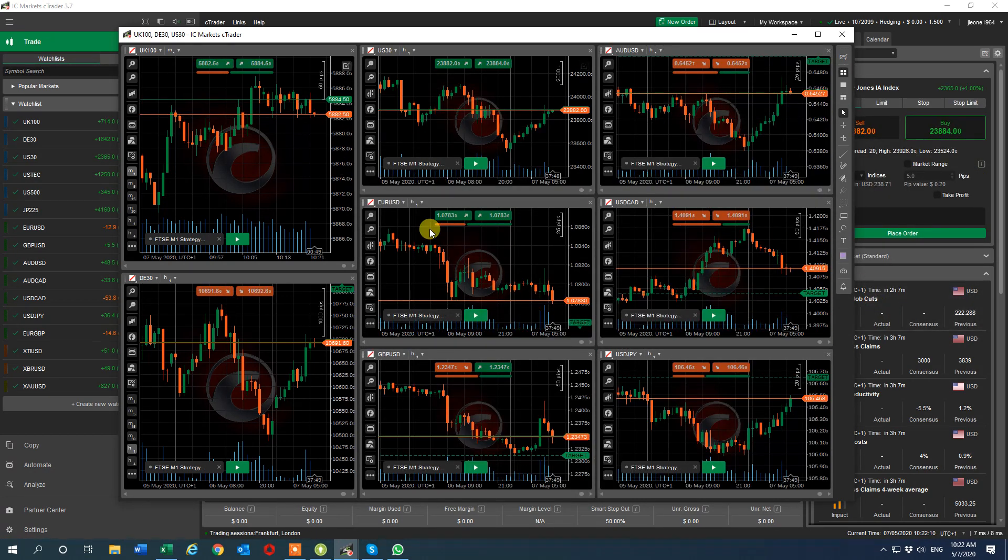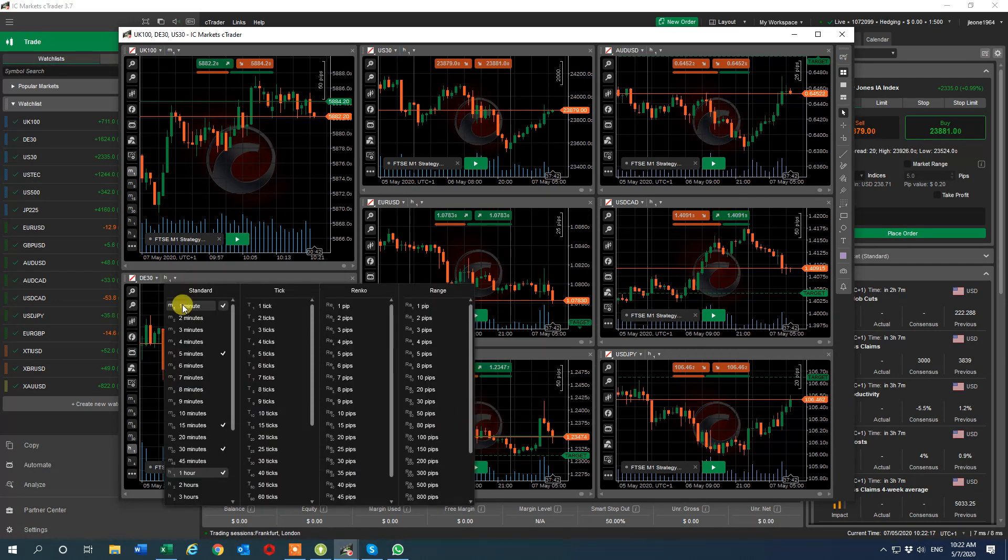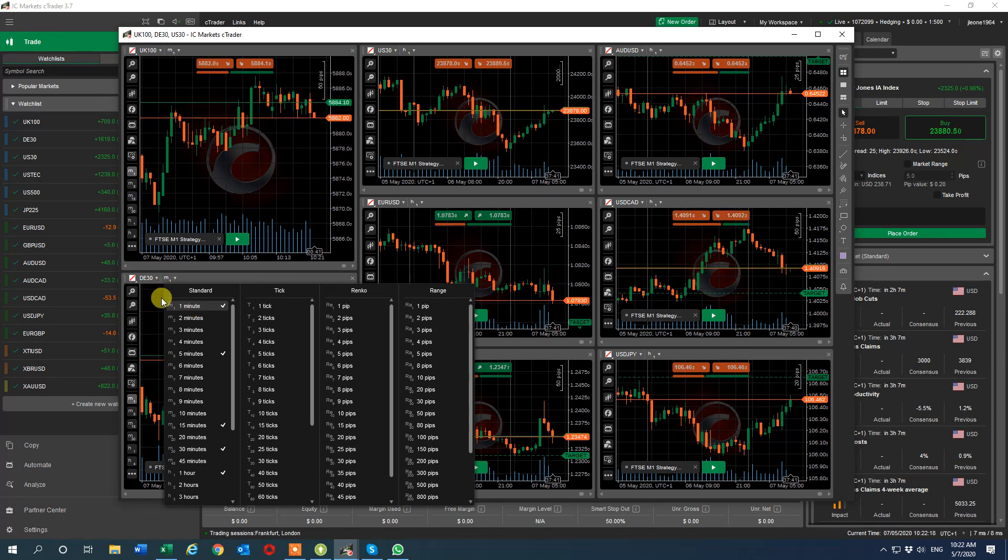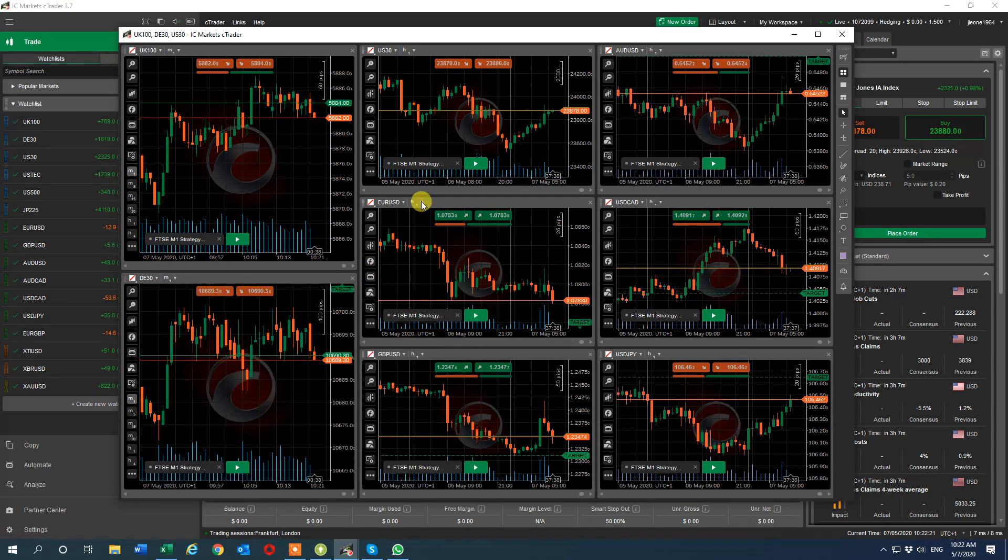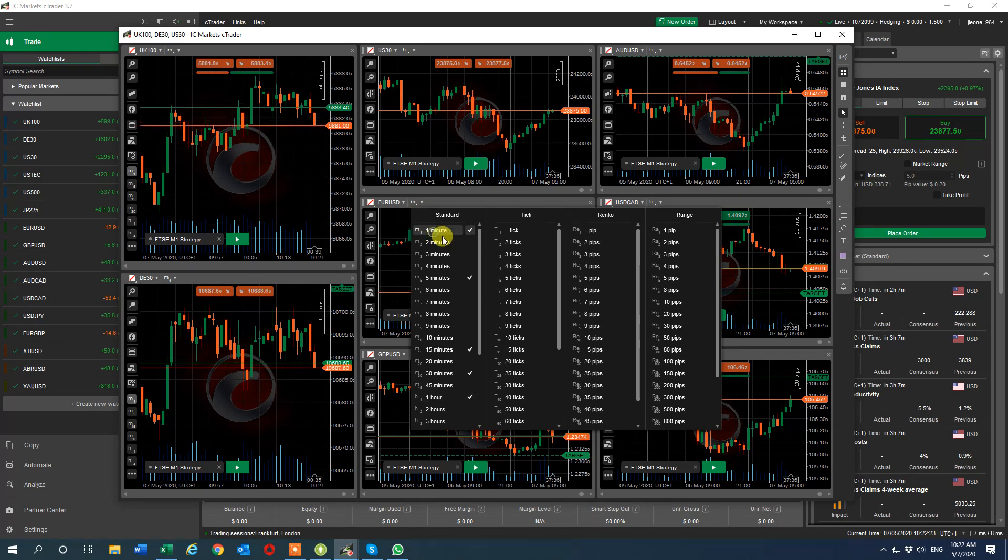So we now have, what have we got, six, seven, eight charts on there. And obviously it's the same defaults. You need to default your template, you need to default your time frame. Put that on, it's easy.